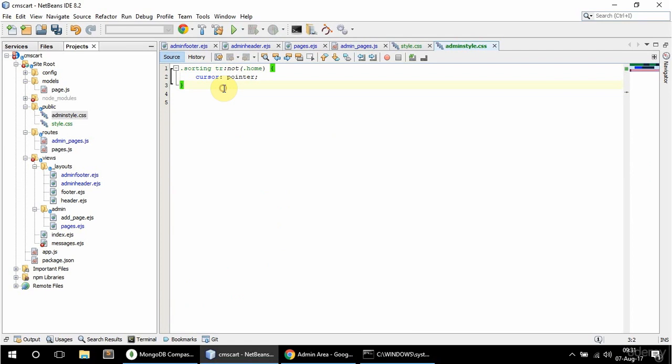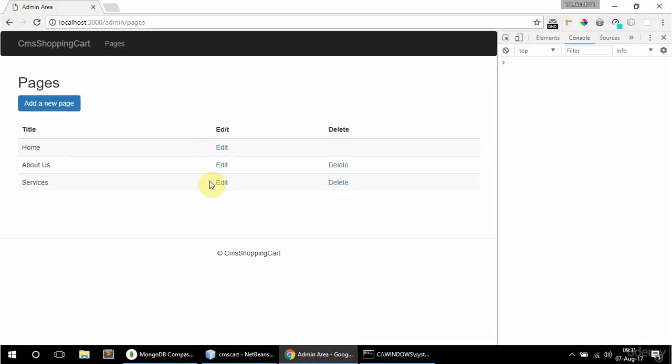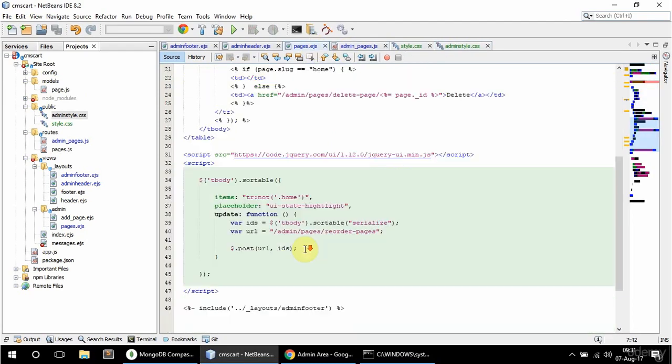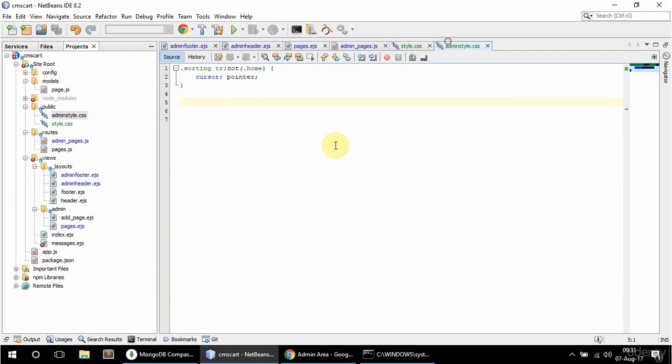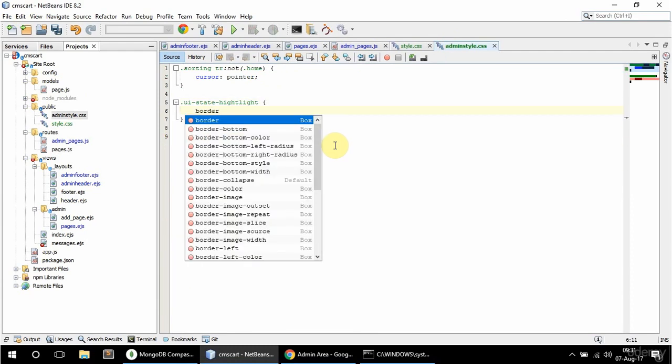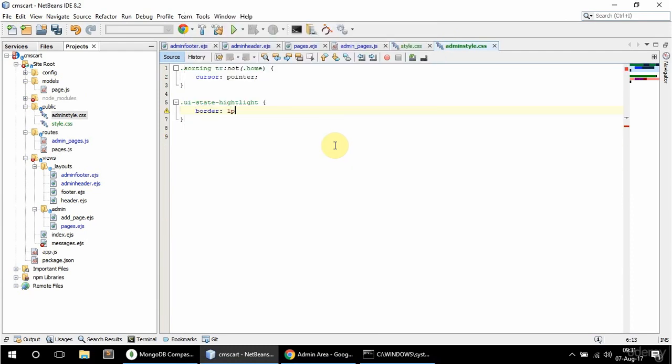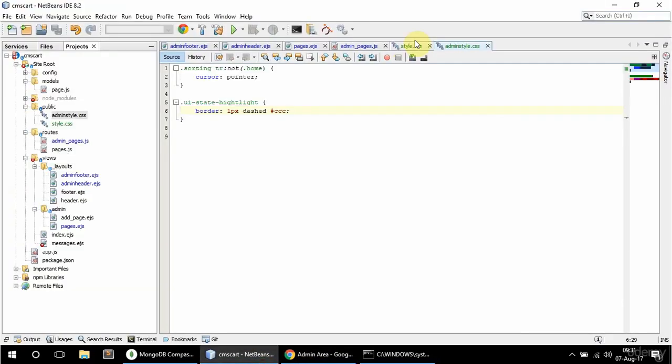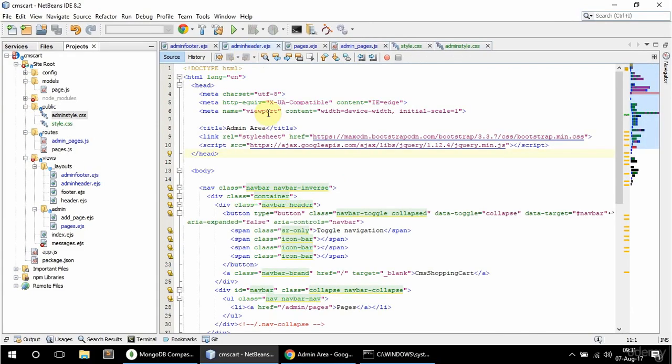And actually I should give this TR, this table actually a specific class so it doesn't get applied to every table. So sorting I'll give it. And I'm going to say here sorting TR not home cursor pointer. That's fine. And that UI dash state dash highlight. Let me just find it and copy it. So I don't need to write that. It's a bit of a hassle. Copy that and paste that here. And I'm going to say here border one pixel dashed and ccc.